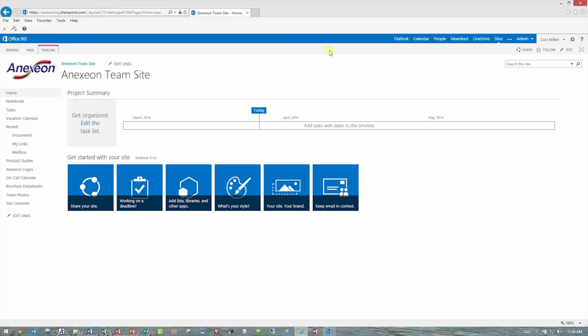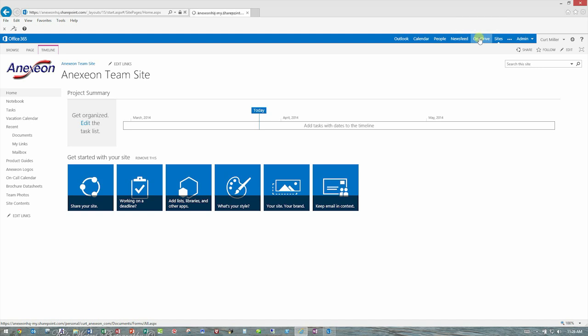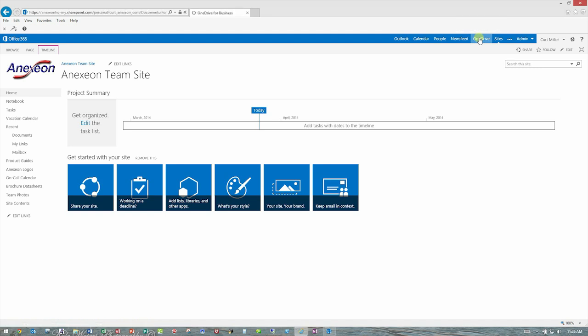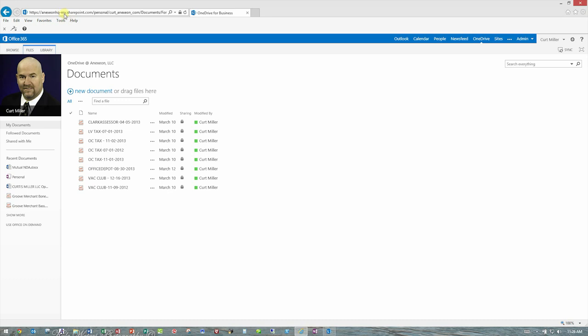OneDrive has a slightly different address. It's almost the same, but you'll notice it adds the word my right up here. Because OneDrive, unlike the team site, only you have access to your OneDrive. OneDrive is not a place for you to share documents with other people. It's a cloud-based storage for your personal items only. Please use the team site for team sharing of documents.